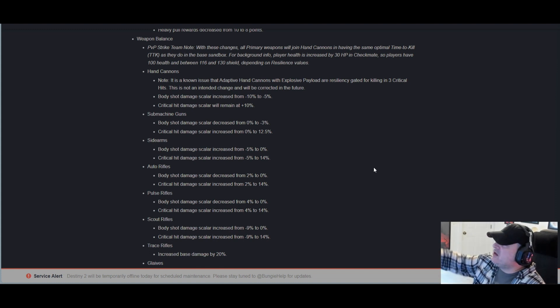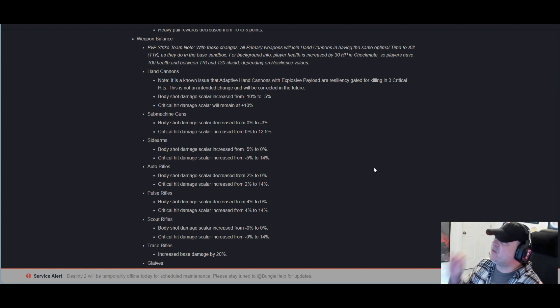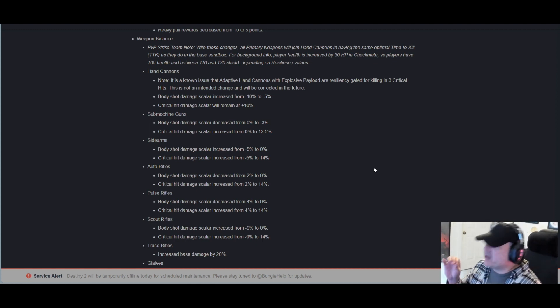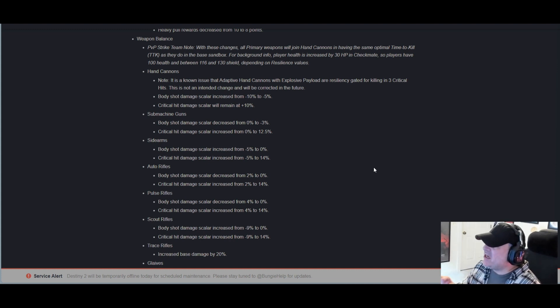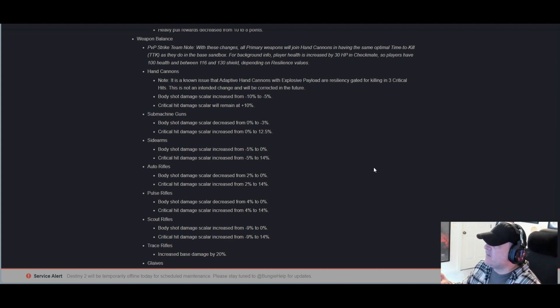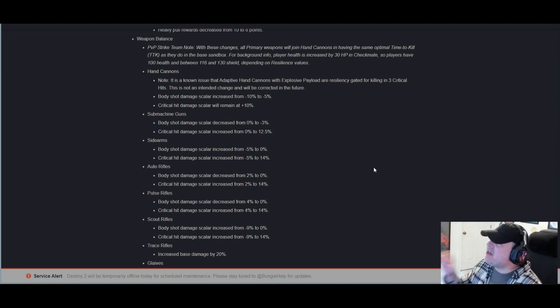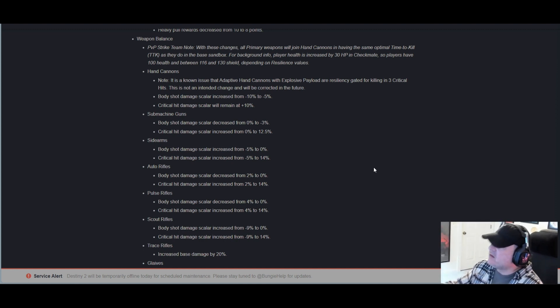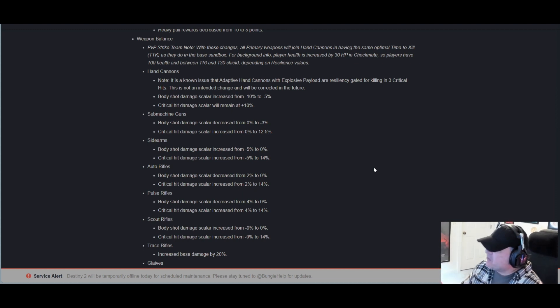Hand cannons: It is a known issue that adaptive hand cannons with Explosive Payload are resiliency-gated for killing in three critical hits. This is not an intended change and will be corrected in the future. Body shot damage scaler increased from -10% to -5%. Critical hit damage scaler will remain at +10%.